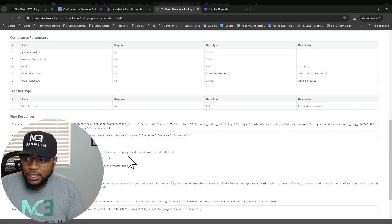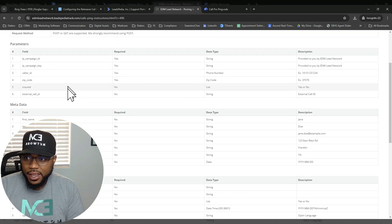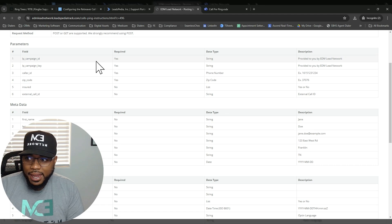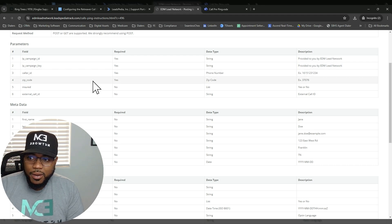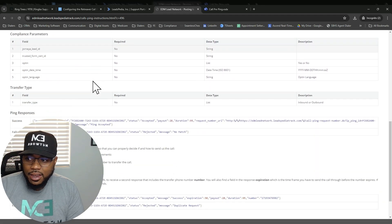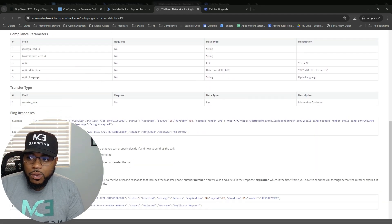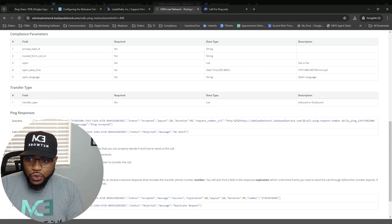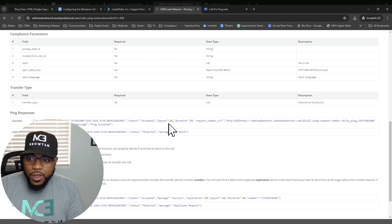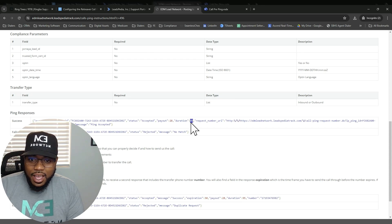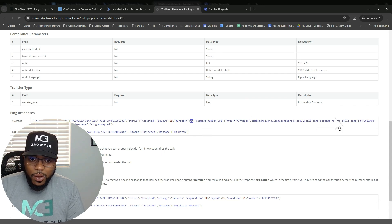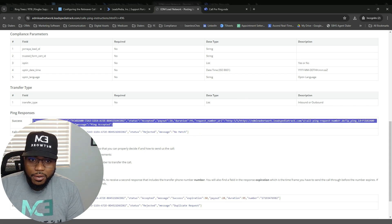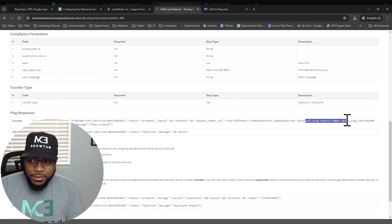So this will document what the step one is. This is the first ping. They will send us the campaign ID, campaign key, caller ID, and the zip code. So based off of that, we will return a response that says we can accept it, which is this true right here. We will pay you $28 with the duration of 95 seconds. And then if you would like to send the call, here's the URL for you to request a phone number. So this is how you request a phone number.